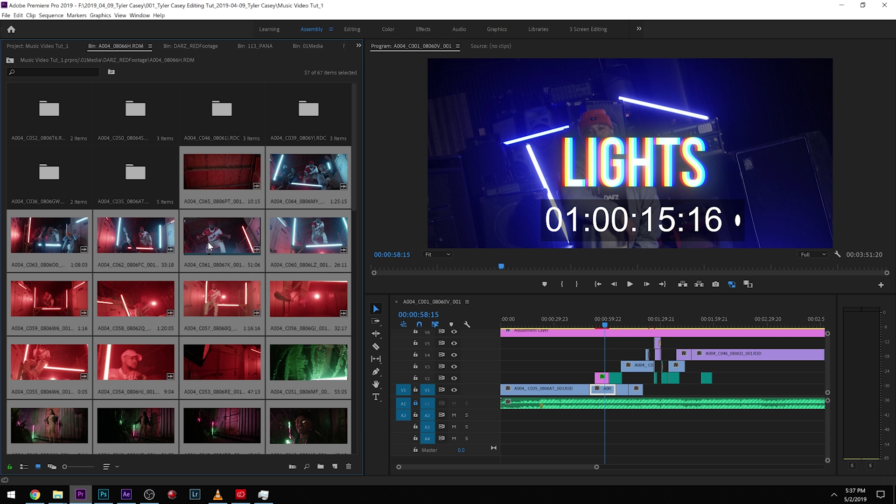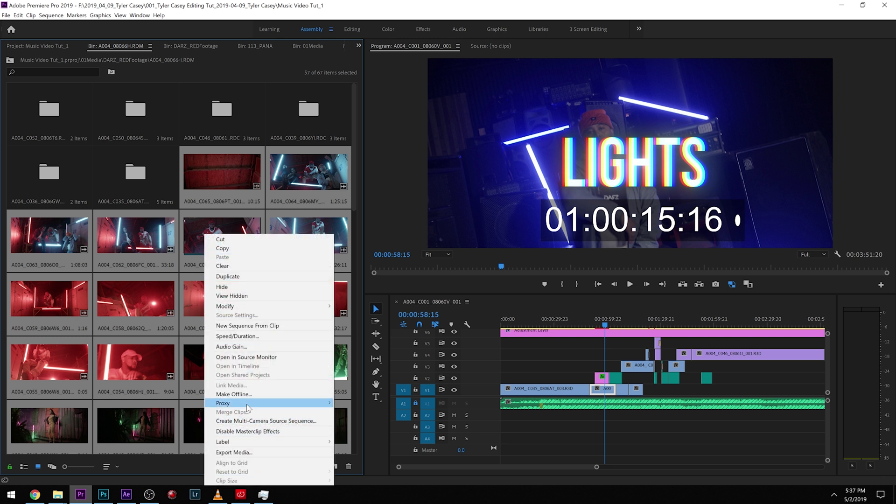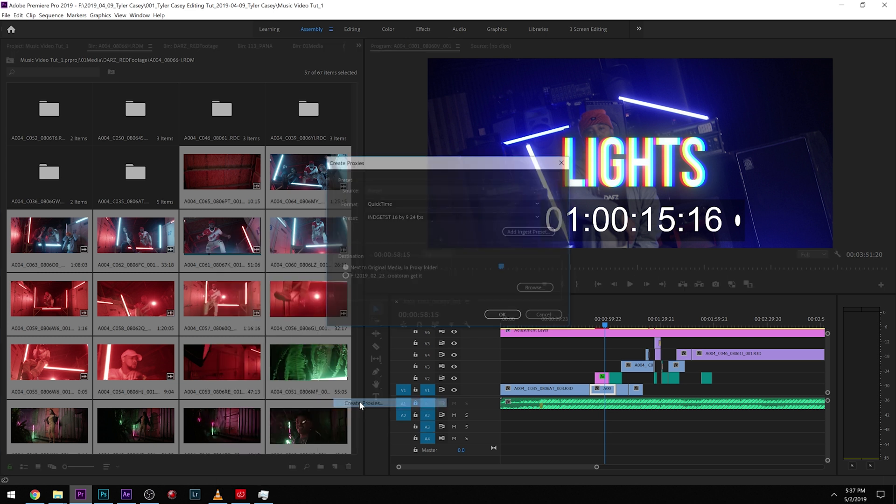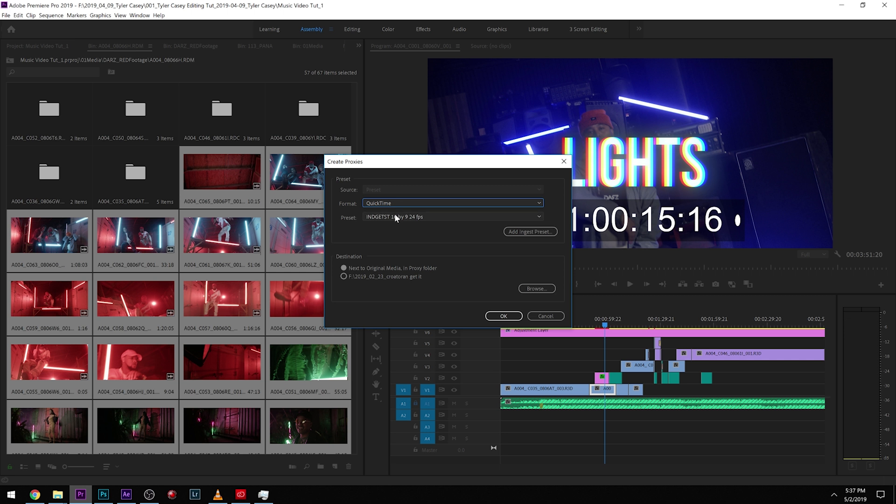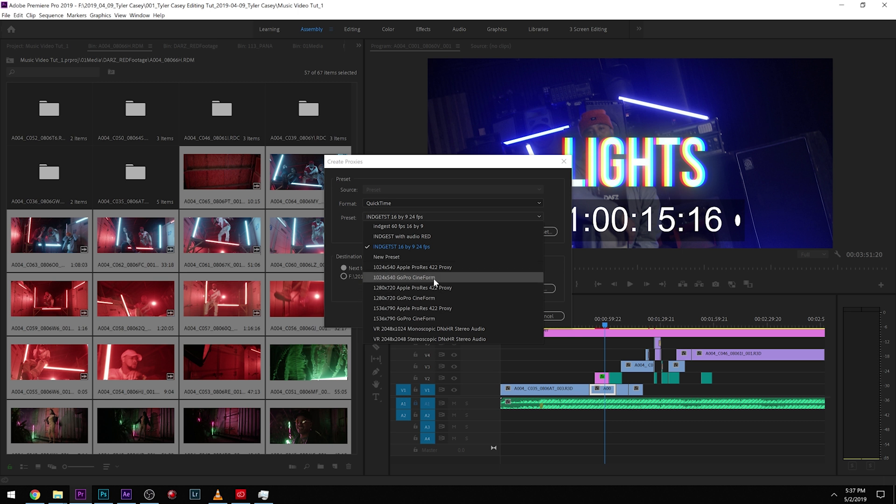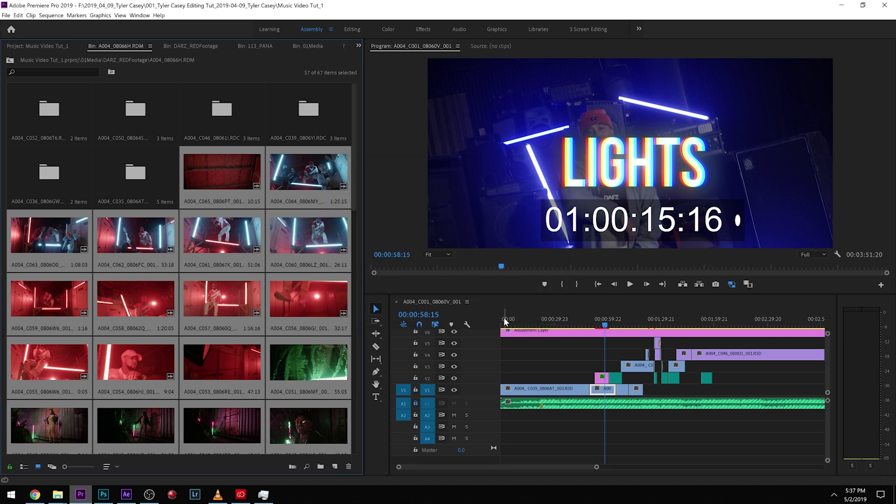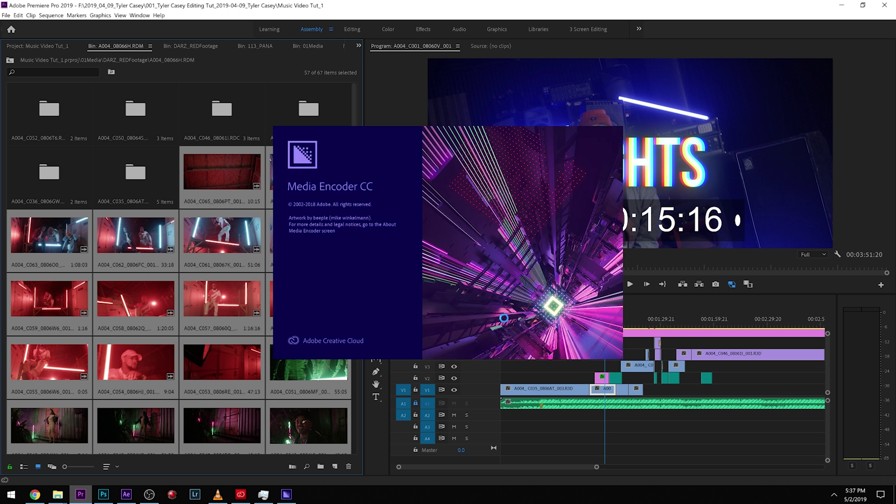Literally, all we have to do is right click, go to proxy and then if you already made proxies, you can attach them. You can reconnect to the full resolution media, but we're going to click create proxies right there and we're going to go with QuickTime because QuickTime works pretty good natively right in Premiere. And then I have some custom ones set, but literally we can just use some of these. Let's just try one of the GoPro Cineform ones. So we're going to click that and we're going to click next to original media in proxy folder. So where our media is, it's going to create a proxy folder. That way all our stuff stays right next to our original media and it's going to be in a little folder in the original folders we made. Click OK and you should have media encoder installed and it's actually going to open up media encoder right here for you.